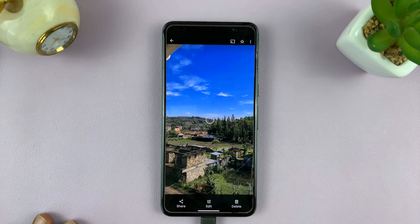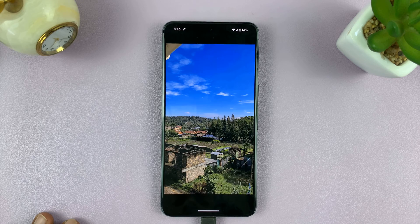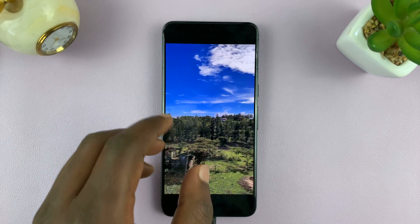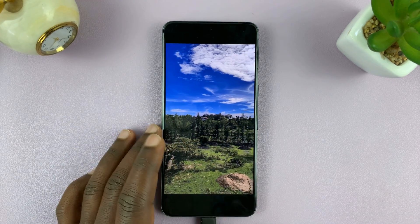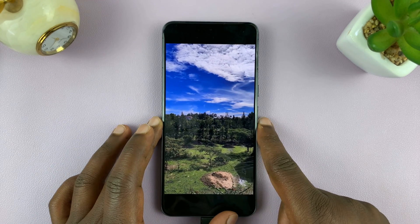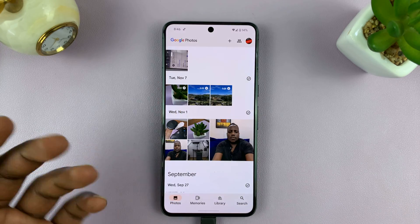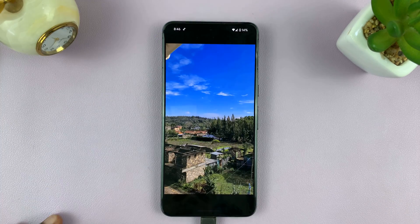The first thing you want to do is go to the gallery and find the video you want to rotate. So I've picked this one, for instance.